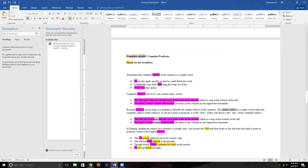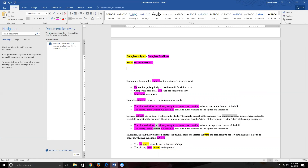In 'Susan ate her breakfast,' our complete subject is just one word: Susan. Everything that isn't part of the subject is the predicate, which includes the verb, direct object, indirect object, adverbs, and all that. But let's imagine a more complex example: 'The gruff policeman gave the young driver a ticket.' Our complete subject would be 'the gruff policeman' and our complete predicate would be 'gave the young driver a ticket.'